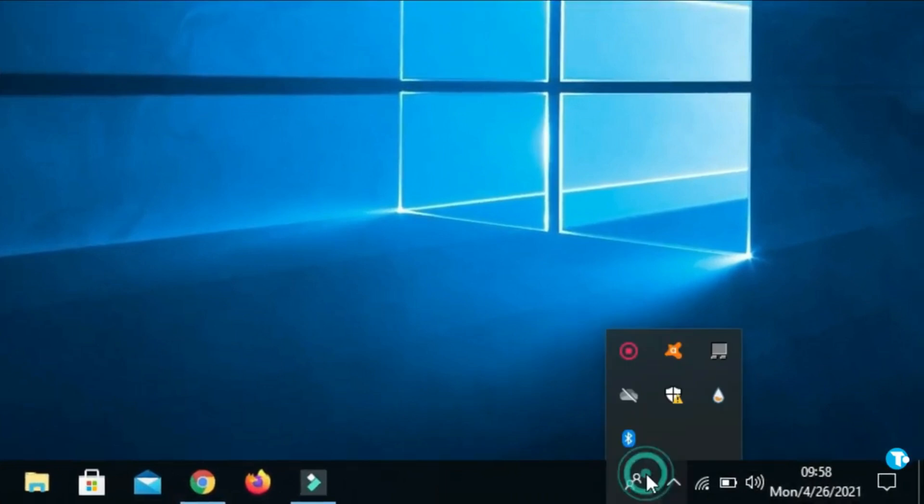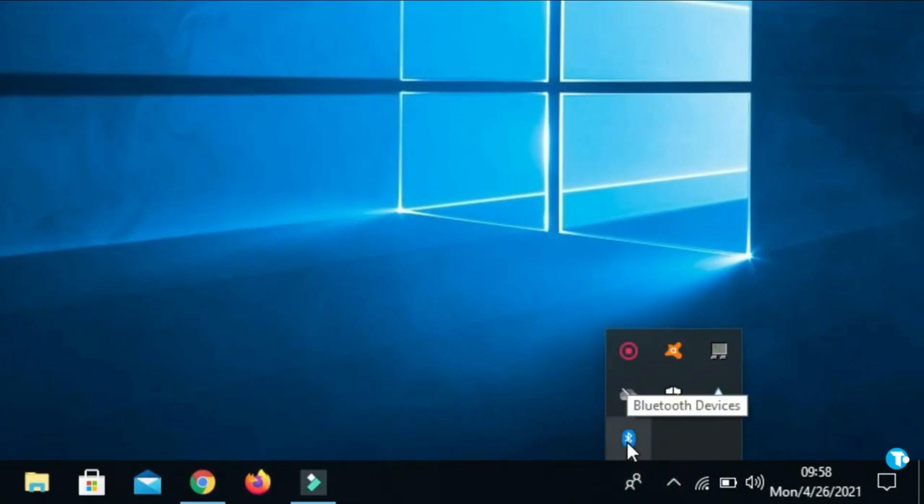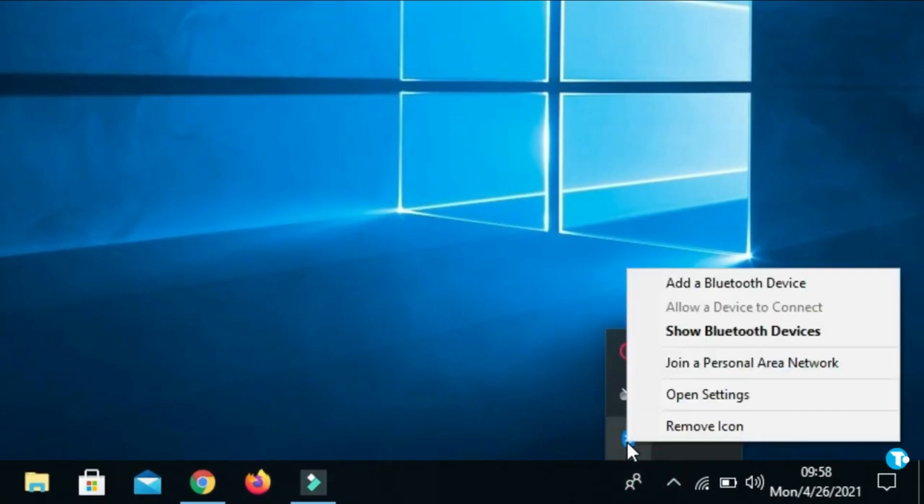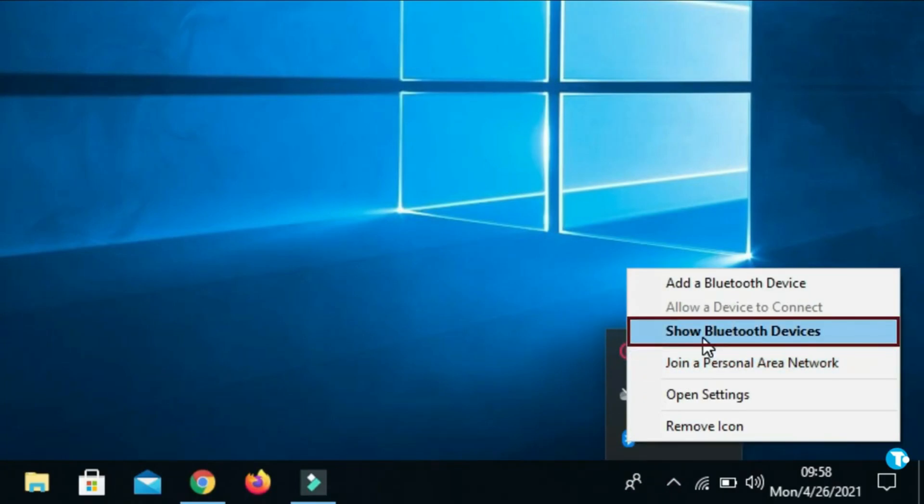And right click on Bluetooth icon. And click on Show Bluetooth devices.